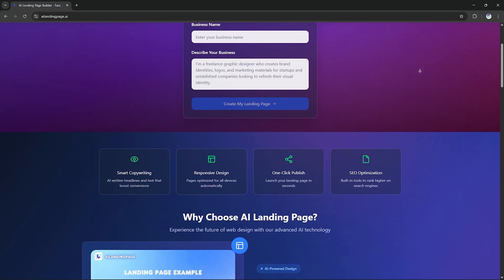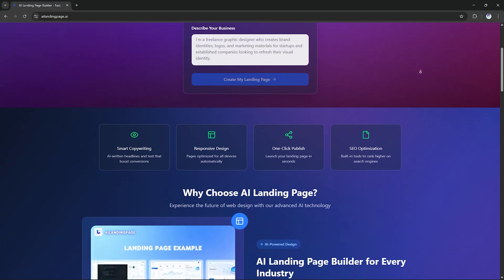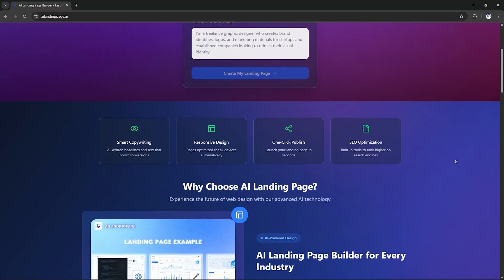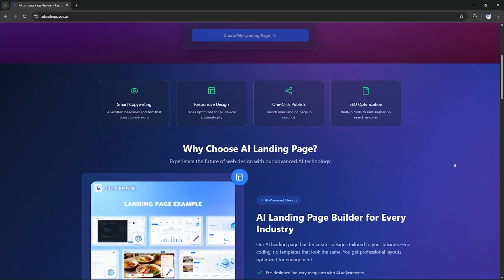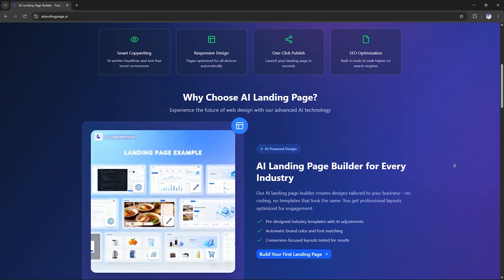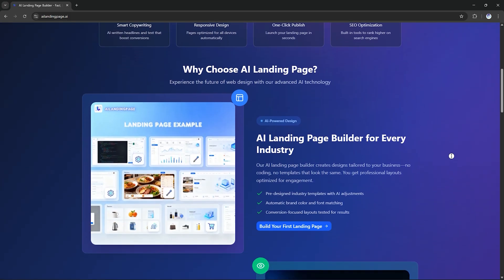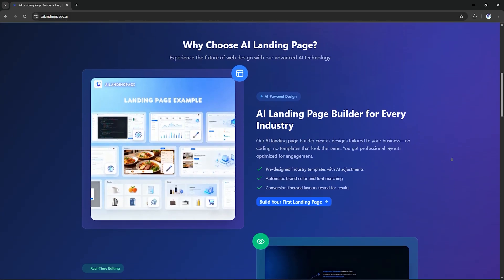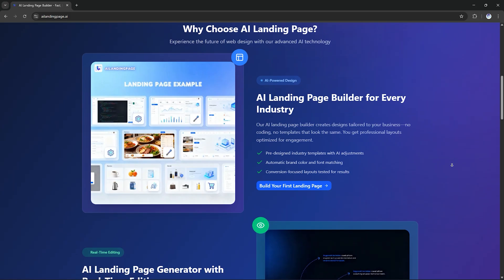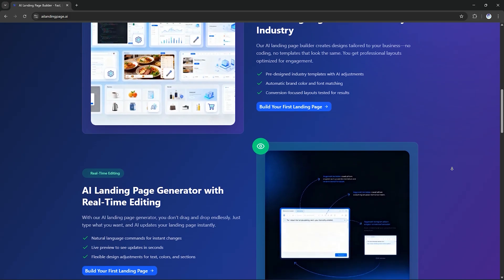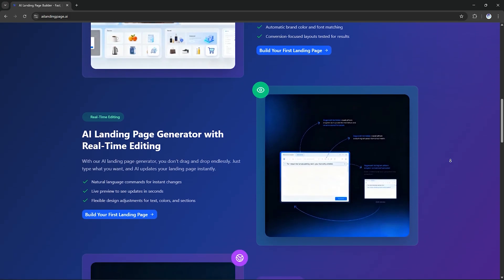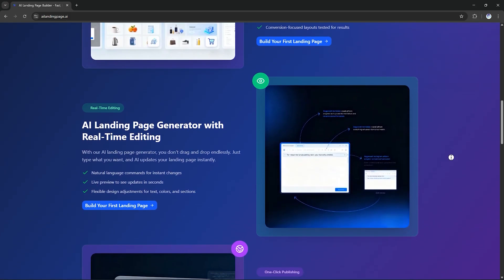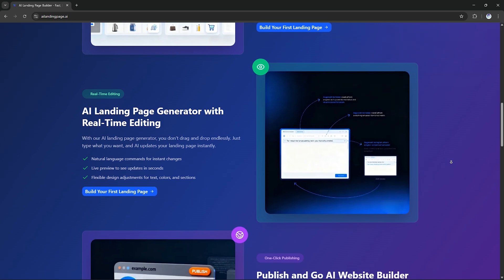Today, we're exploring AI landing page dot AI, a next-gen platform that lets you create fully functional SEO-optimized landing pages just by typing a simple prompt. No designers, no developers, just AI and your imagination. So, let's jump right in.